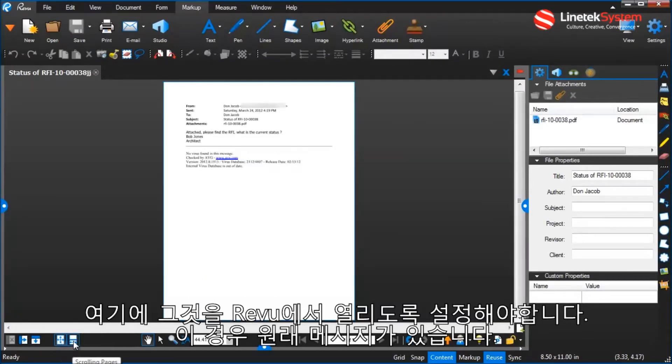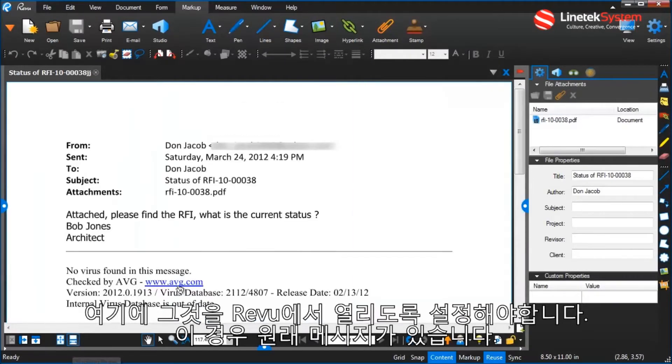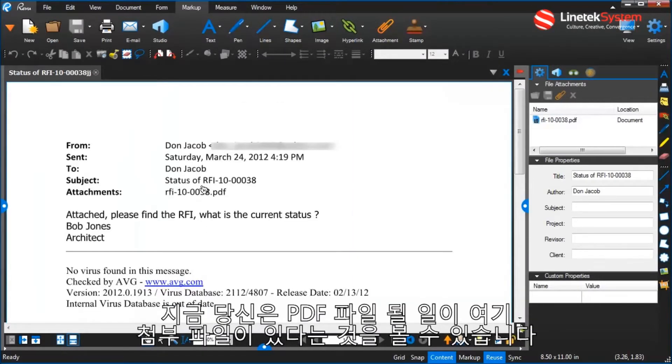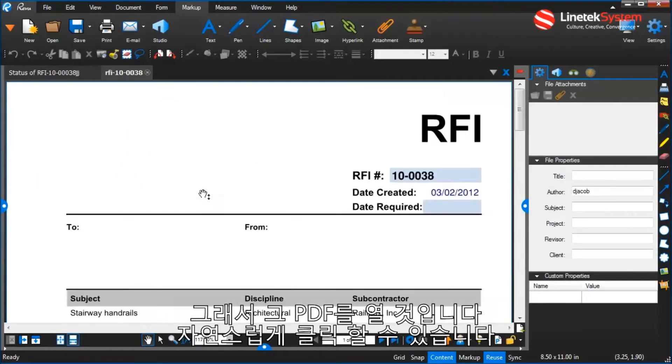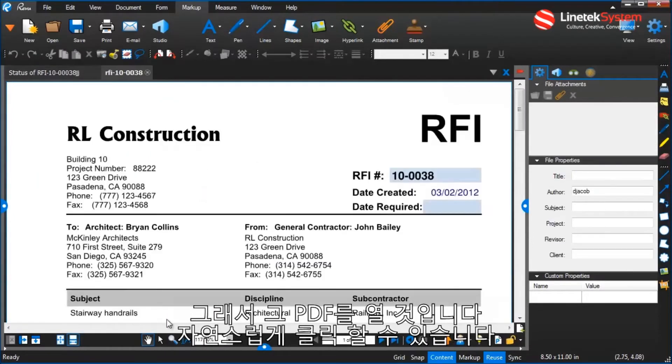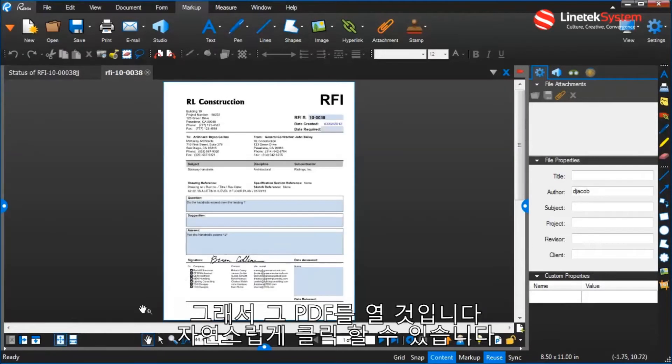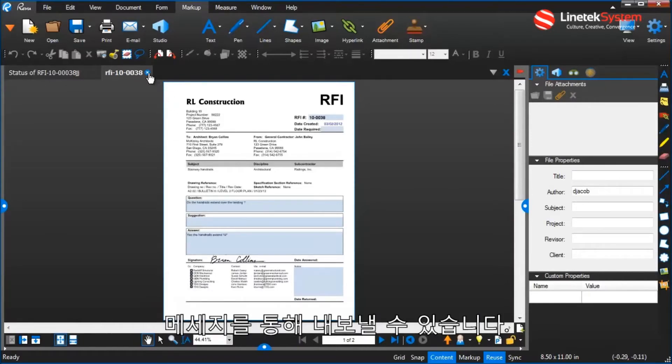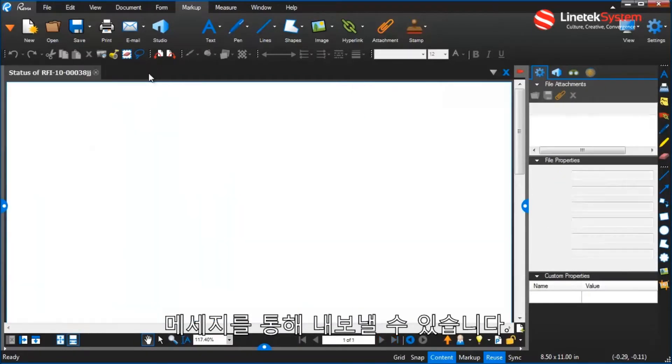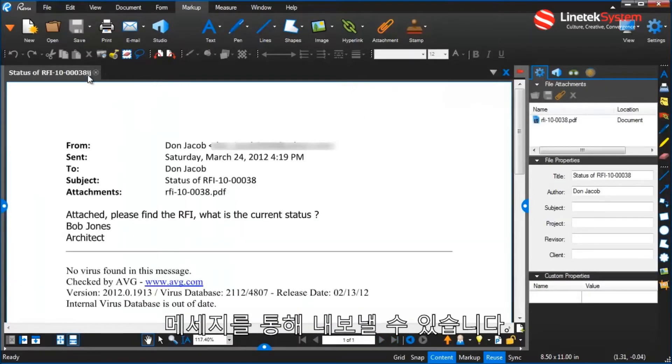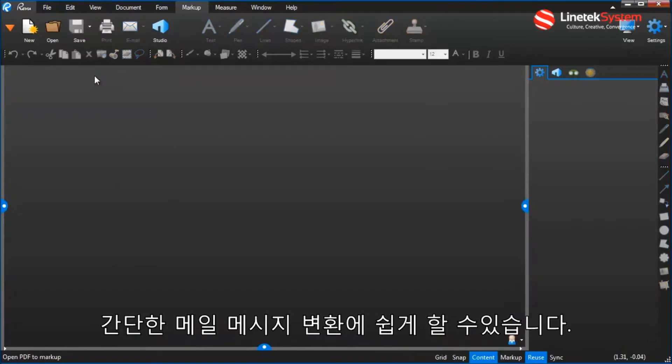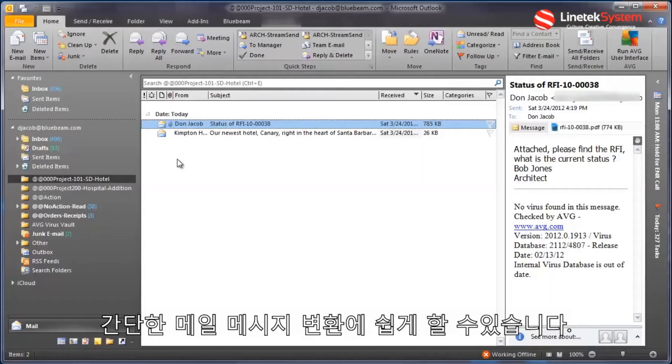There's the original message. Now you'll see that there's an attachment here which happens to be a PDF file, so I can click on it and it will open up that PDF right out of the message there. So for simple one mail message conversion, it's very easy to do.